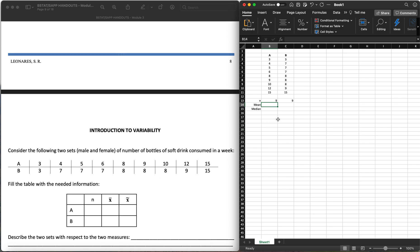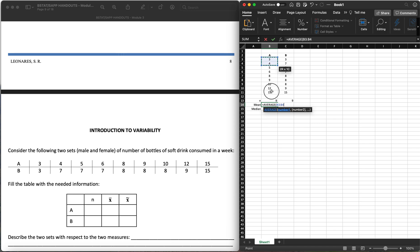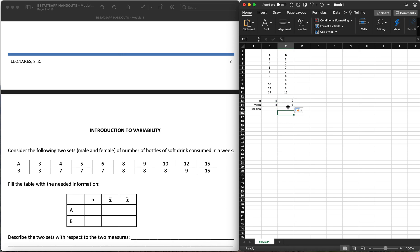Now for the mean — that's the x-bar. How do we get the mean in Excel? We type in equals AVERAGE, open parenthesis, highlight the data where you want to get the average or mean, close parenthesis, and then we have eight. Let's drag this over to B — and we can see the mean for B is also eight.